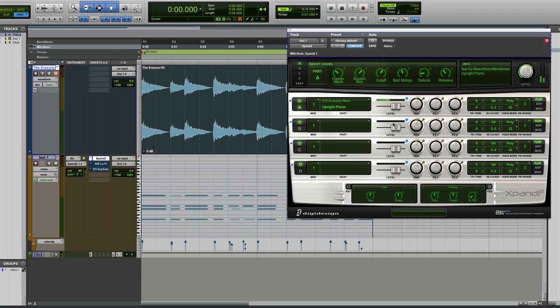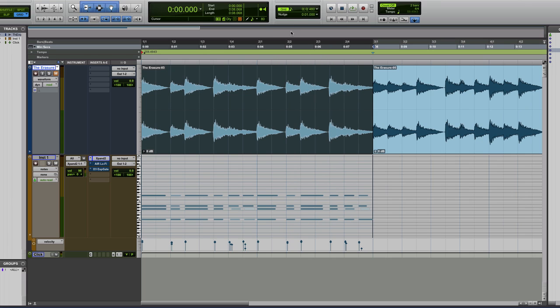And I have an instance of Upper Right Piano from Group 10 Acoustic Pianos. A little bit of tweaking here, pull the bad strings down a bit and pull the harder attack up a bit there. So that's the settings I've ended up with. And it says, not so beautifully maintained upright piano.